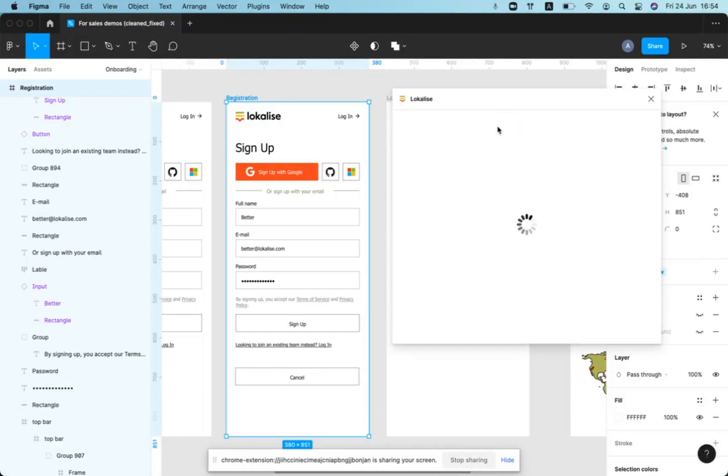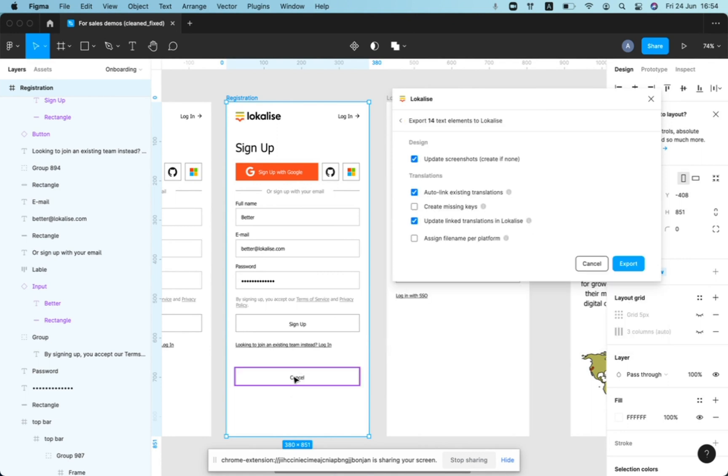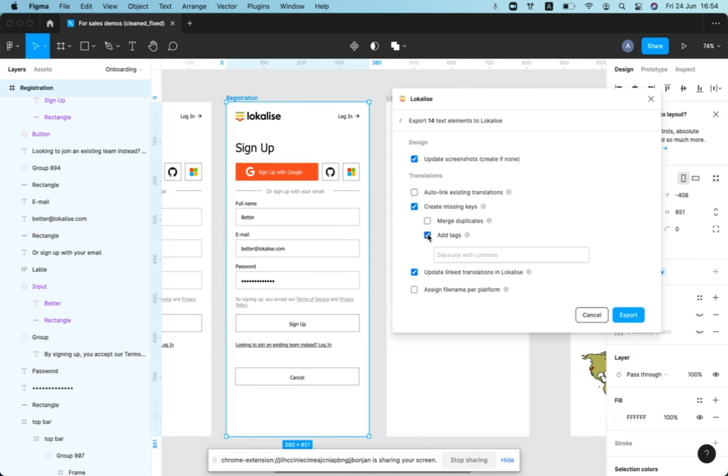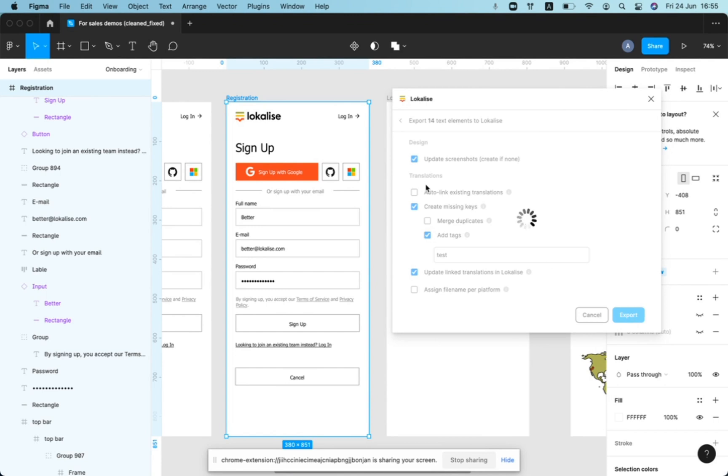And if you decide to export this content again, you can create a key now for this cancel button. I will just add a tag for simplicity to show you that you have one new key created.